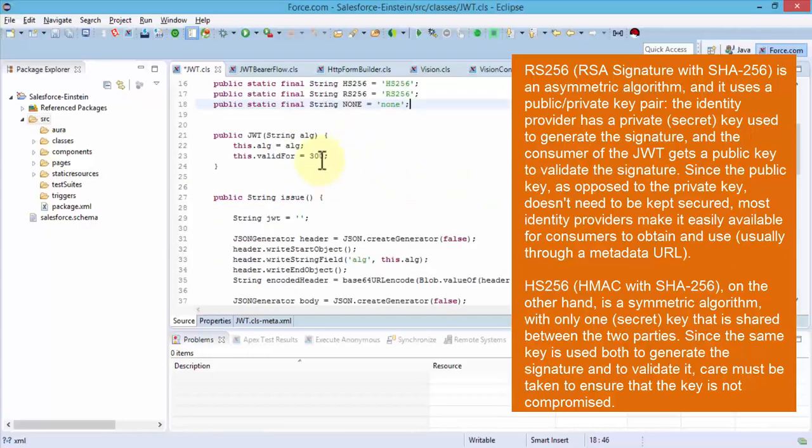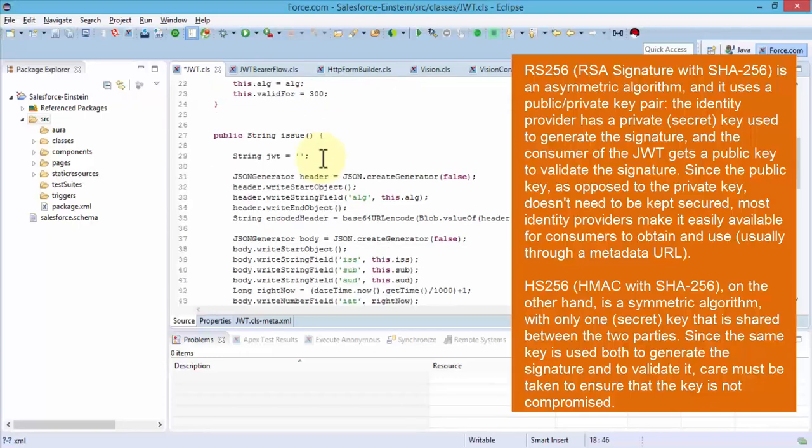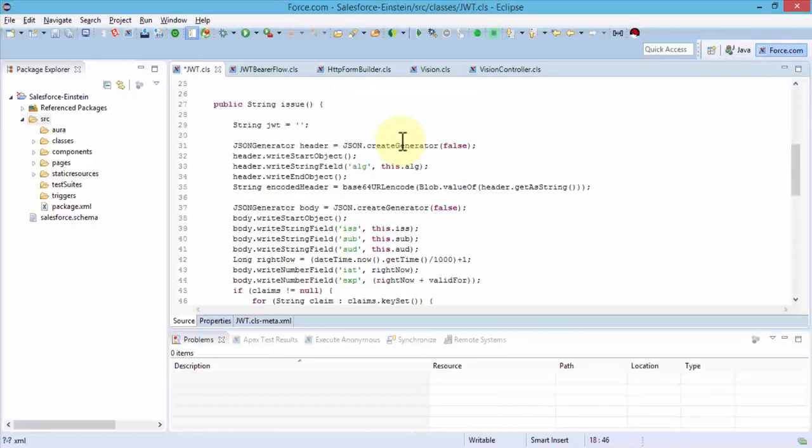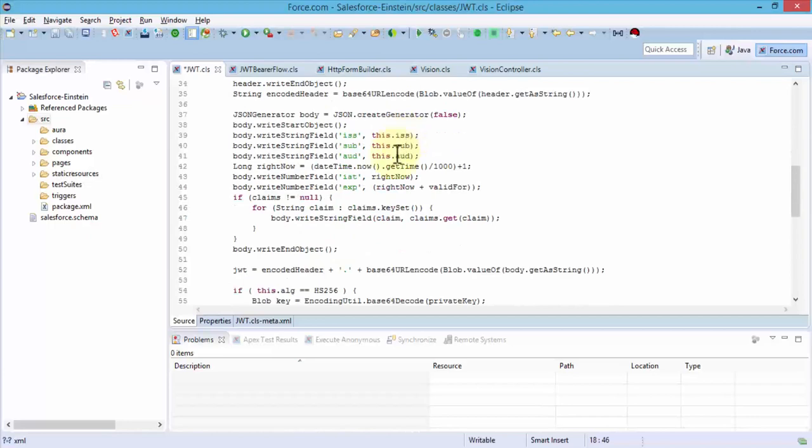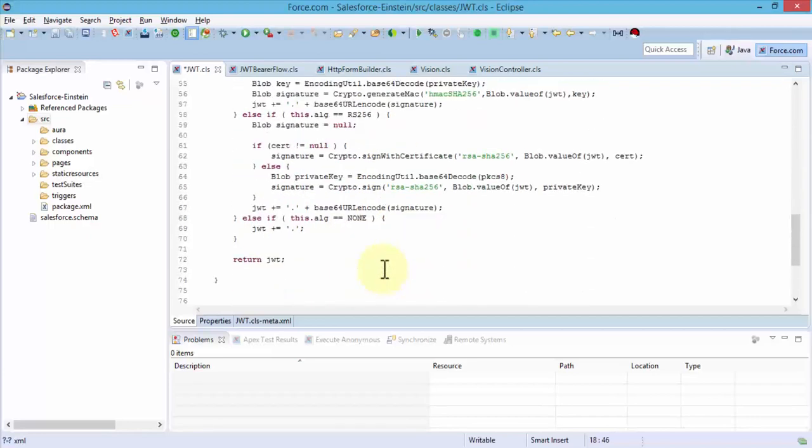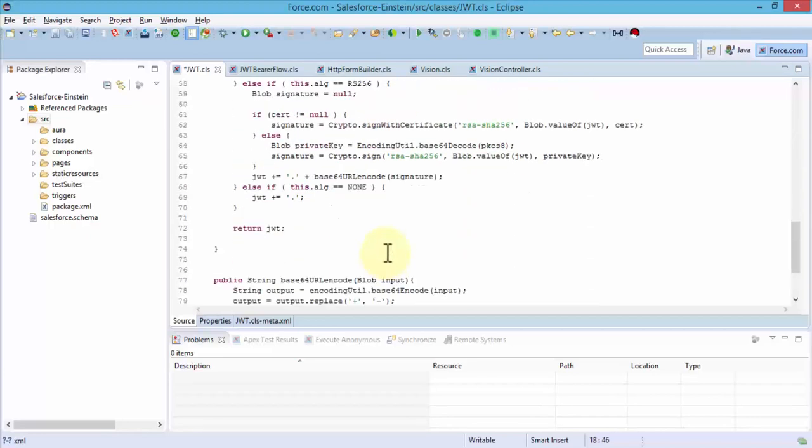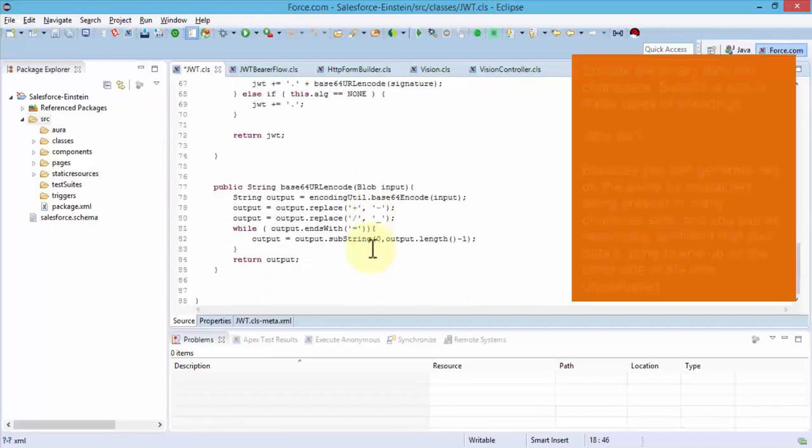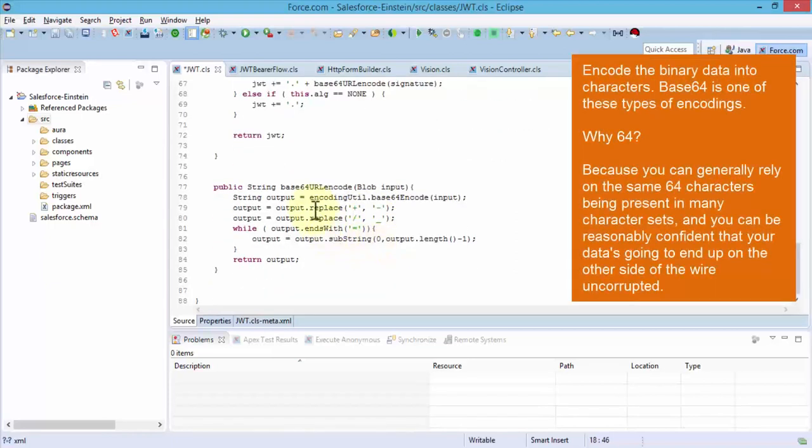Once you define and create all these classes, next block of code is your hash strings, HS256, and then your token time that you specify. Then of course you use the this.ALG and finally the public string issue method where you're actually issuing the token. Then here we simply do a loop at the end. If the token is valid it's going to go ahead and accept the token and return JWT.